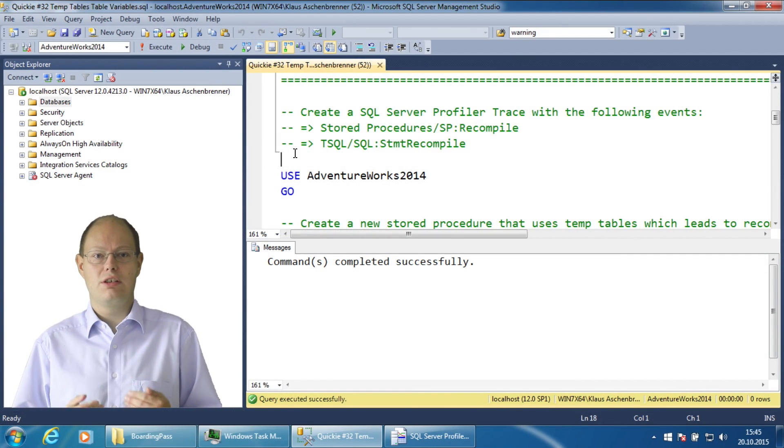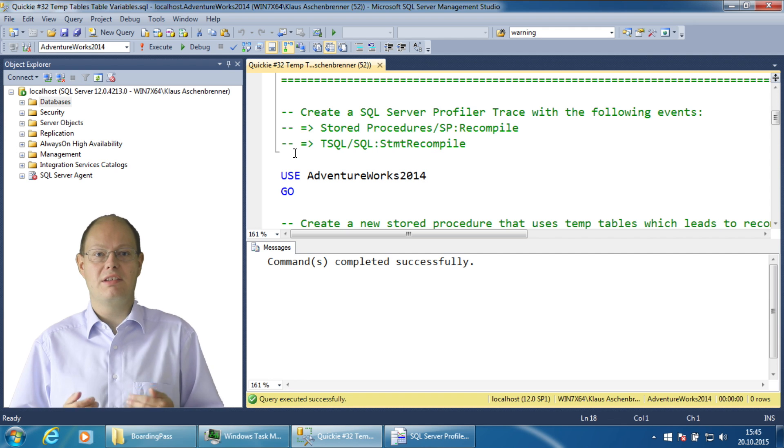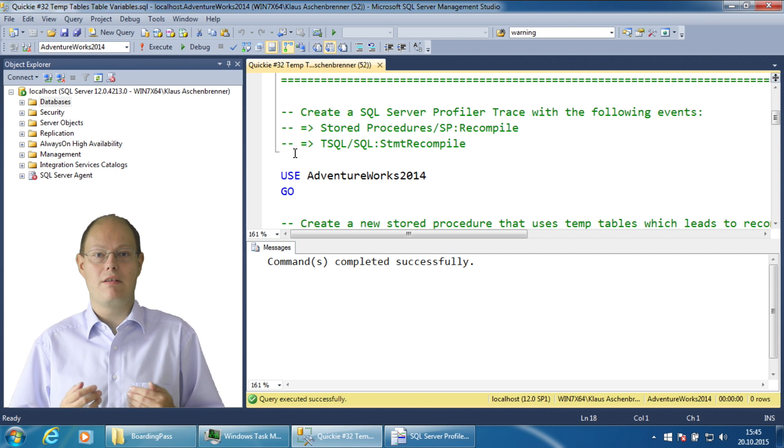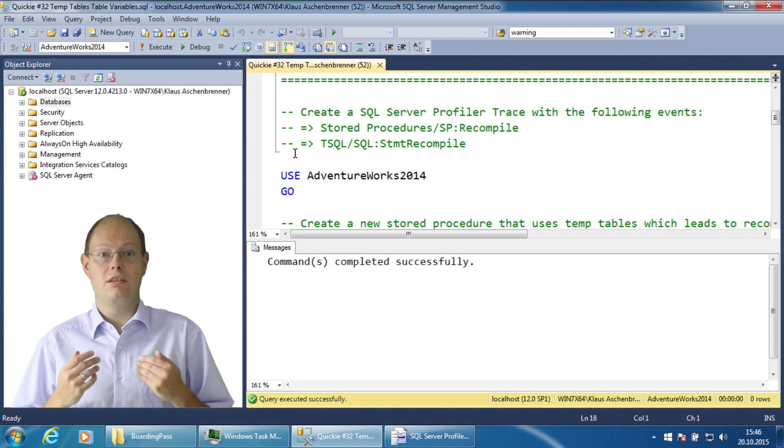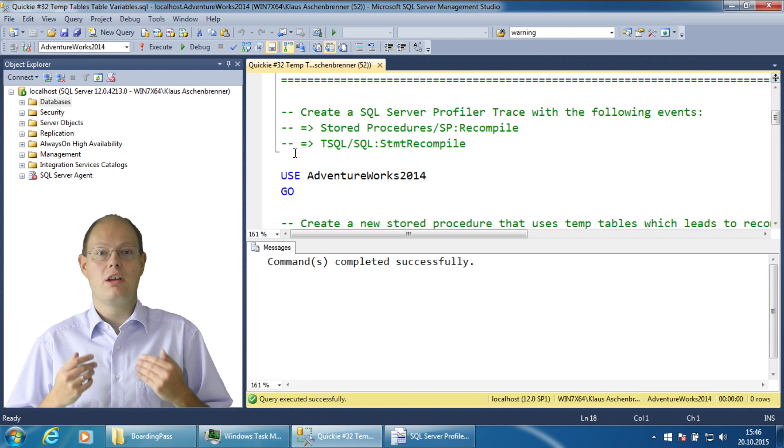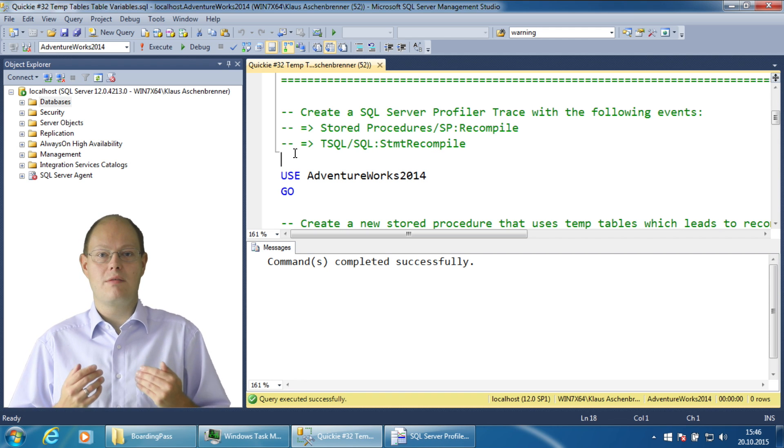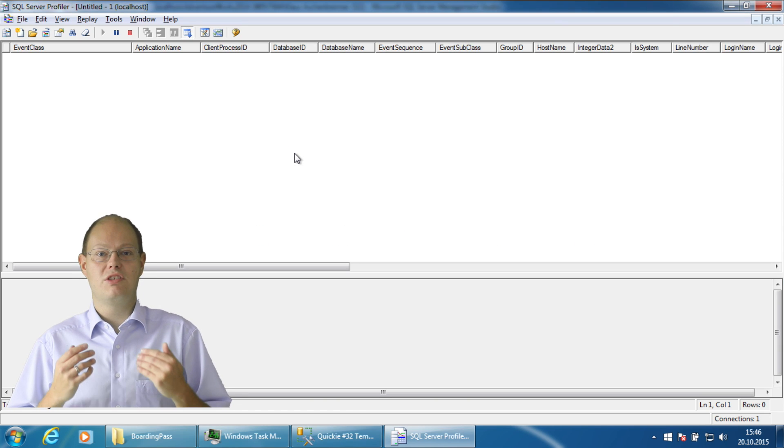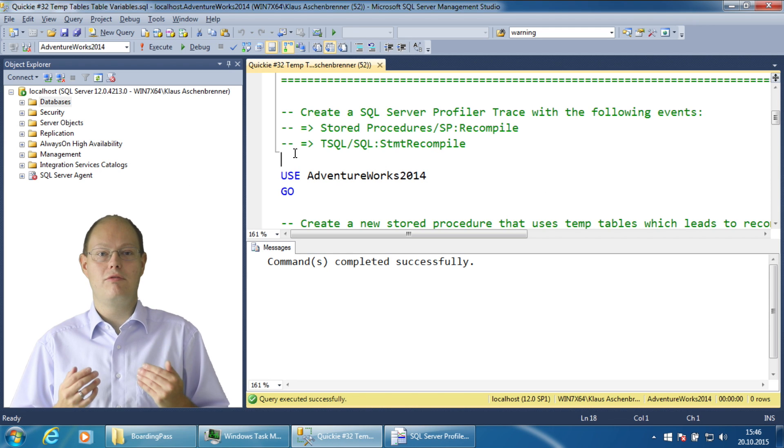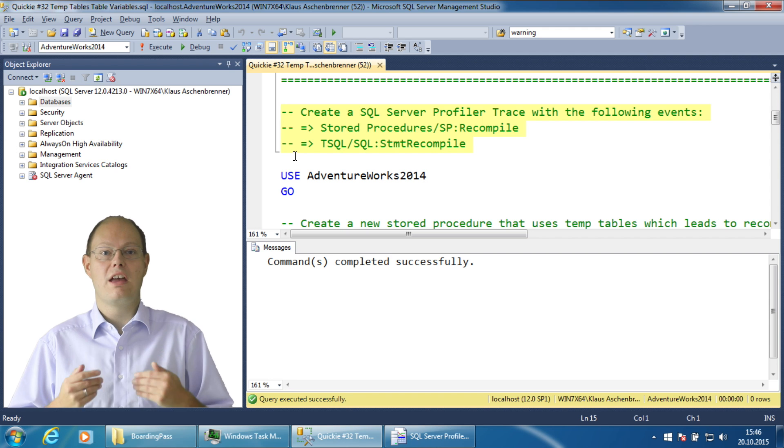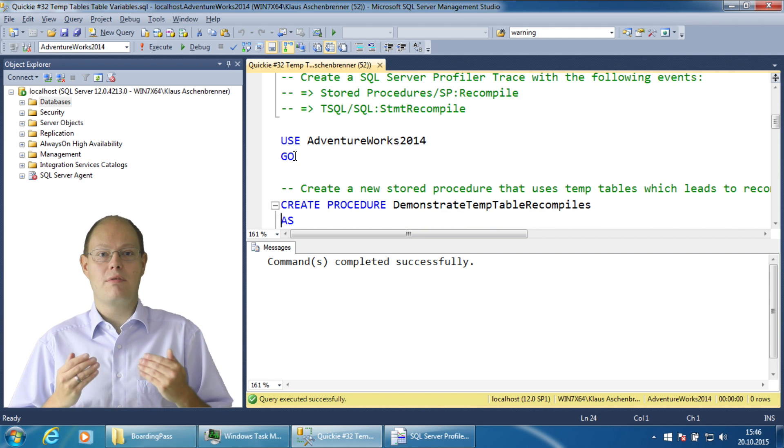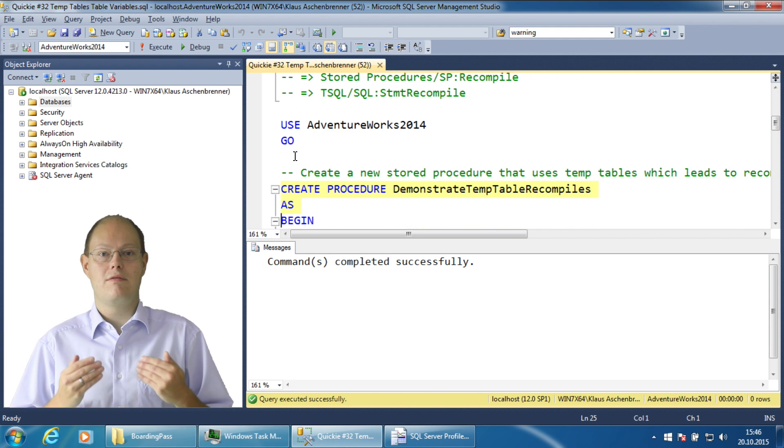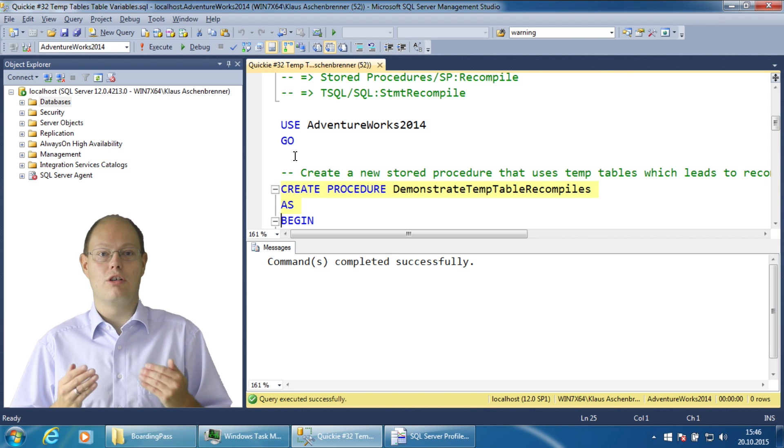In this demonstration I want to show you how temp tables and table variables behave within a stored procedure regarding the need for recompilations. In the first step I have already set up a SQL Server Profiler Trace that captures recompilations at the instance level. In the next step I create a simple stored procedure.